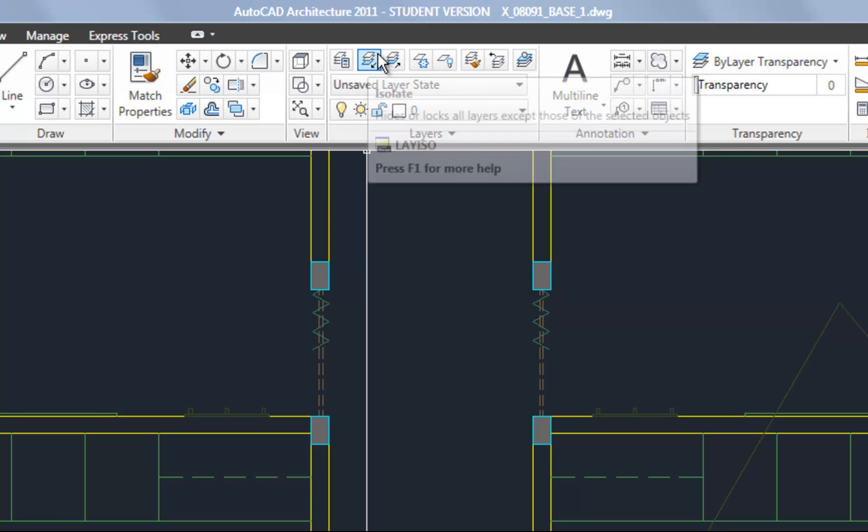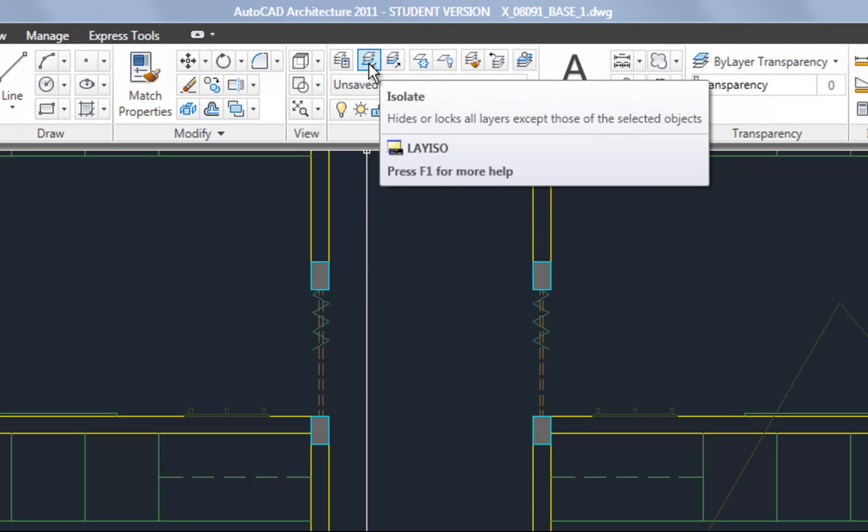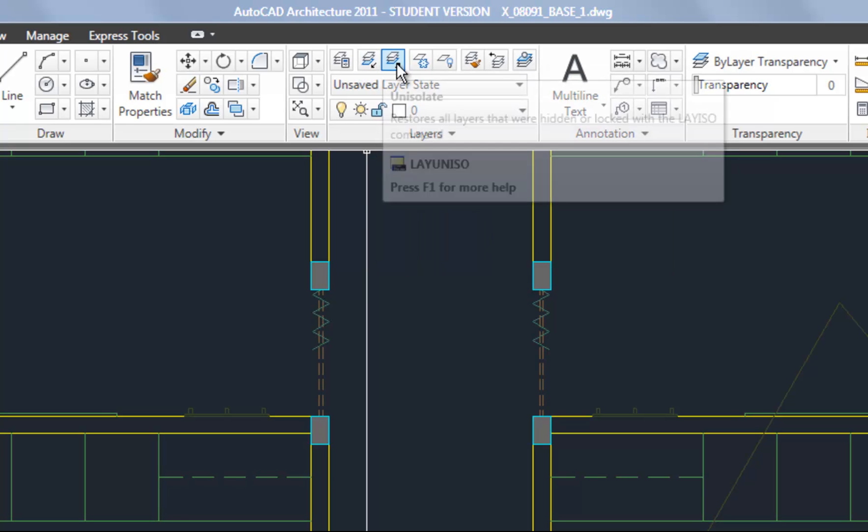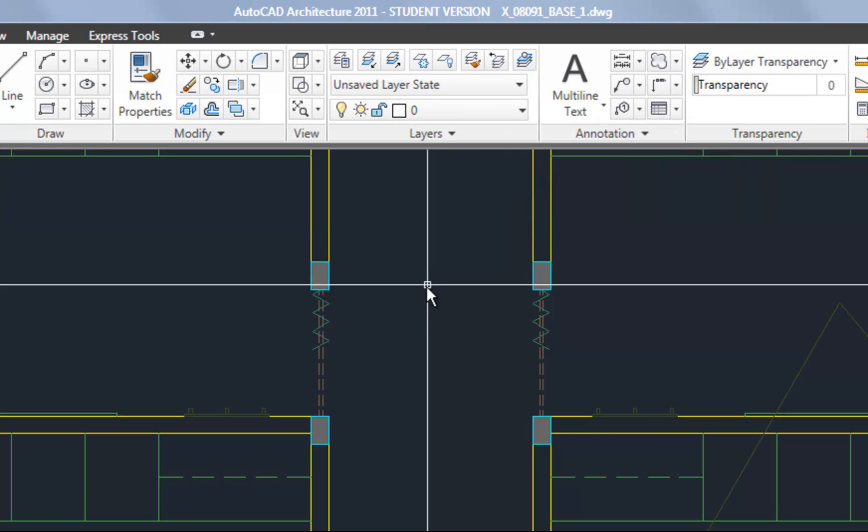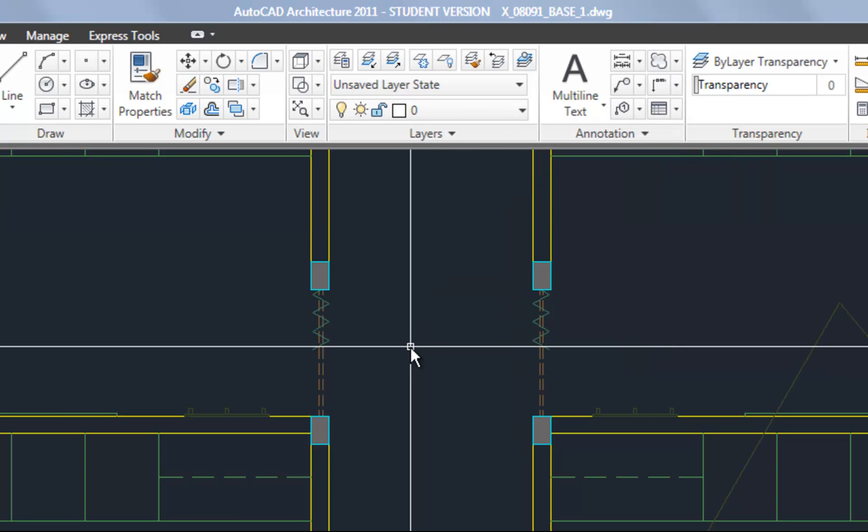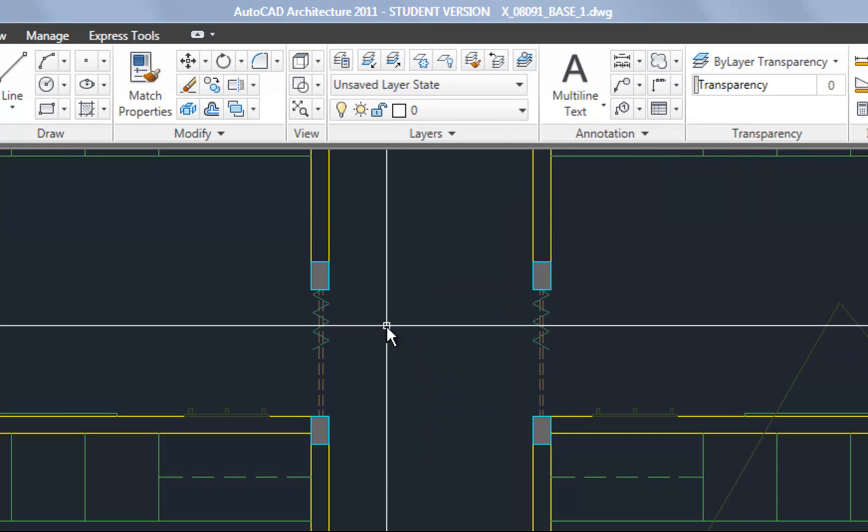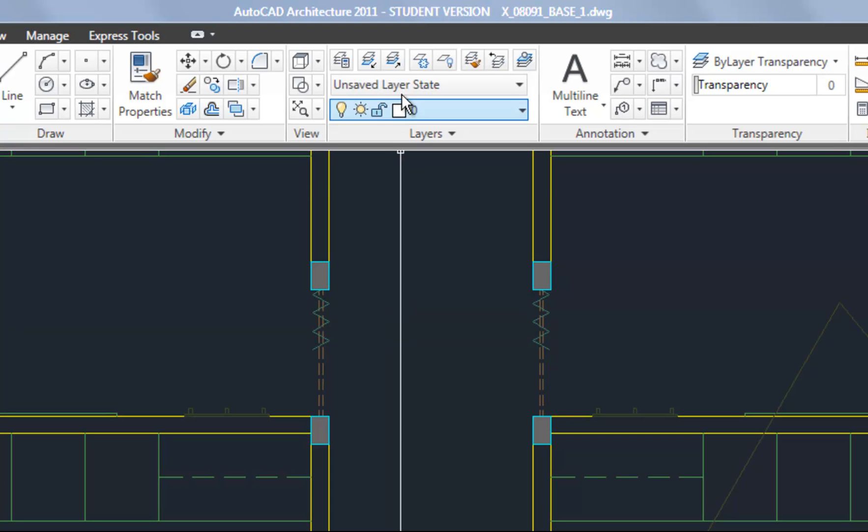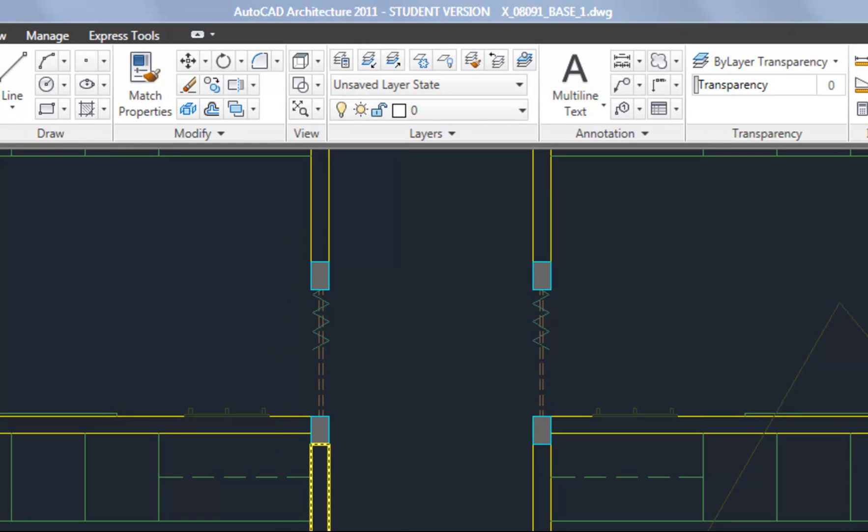The first ones are on the top row, and as you hover you can see them labeled as isolate and unisolate. It's a pretty simple tool. Basically it allows you to isolate one layer and therefore it makes it very easy to select all the objects on that layer. So I'm going to select the isolate command and then I'll select an object, and whatever layer that object is on will then be isolated.